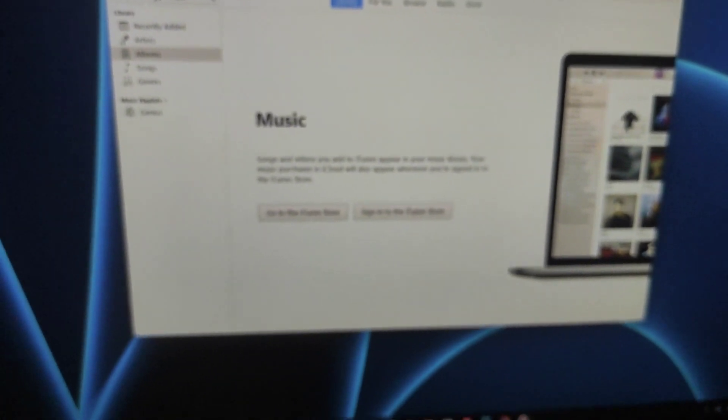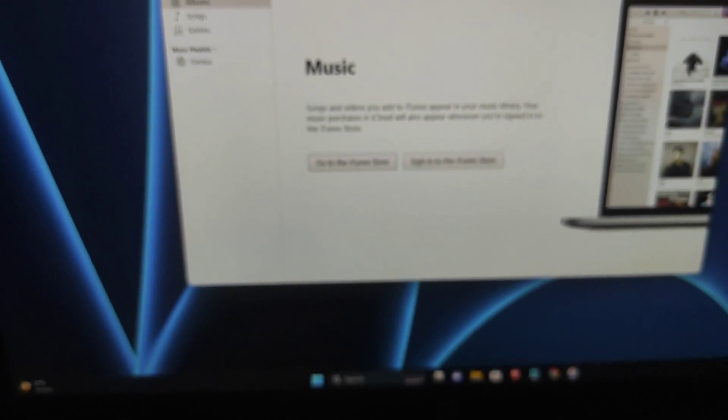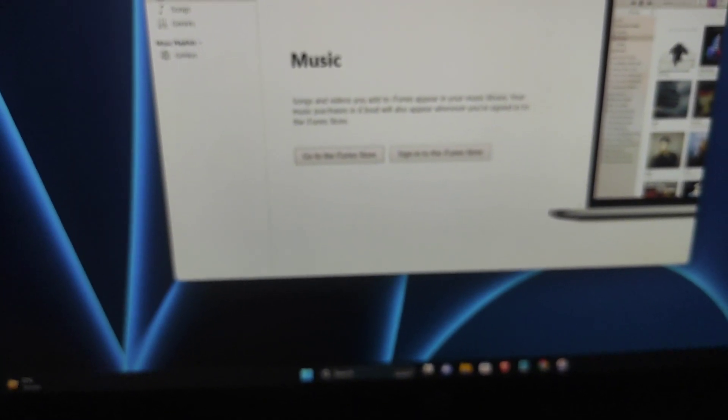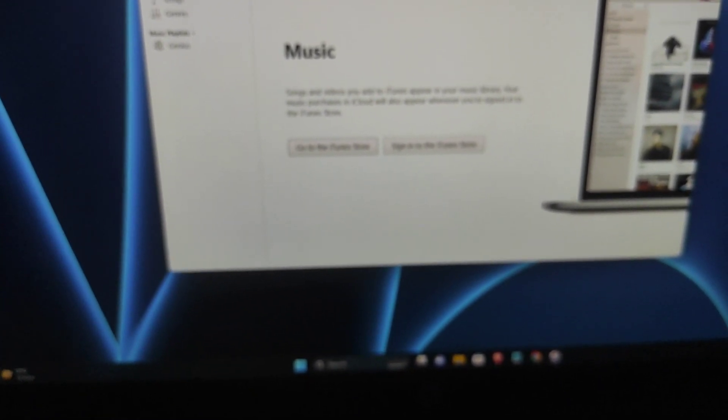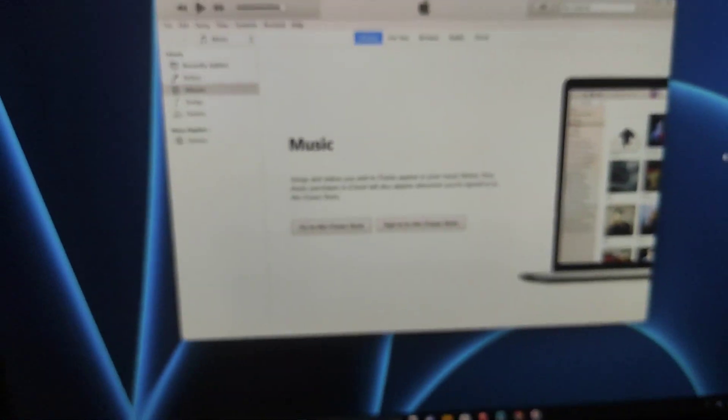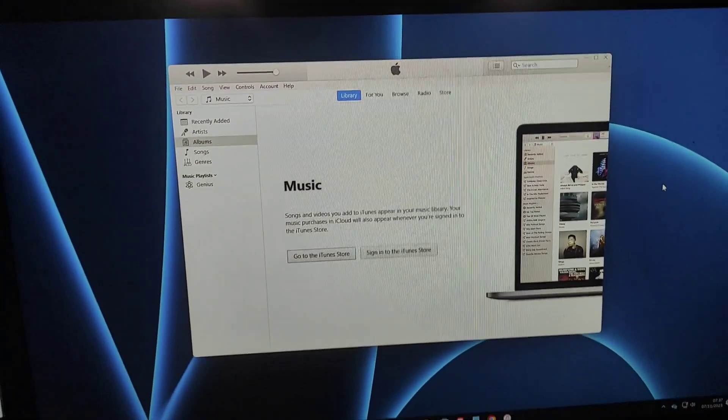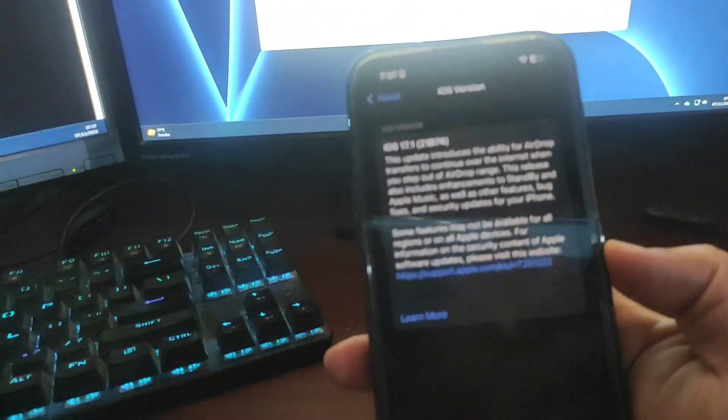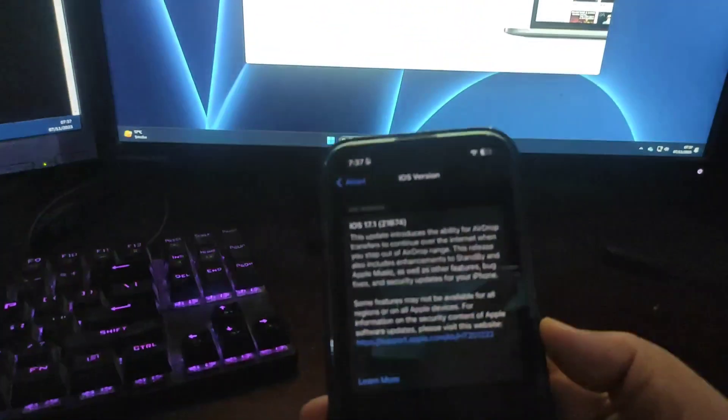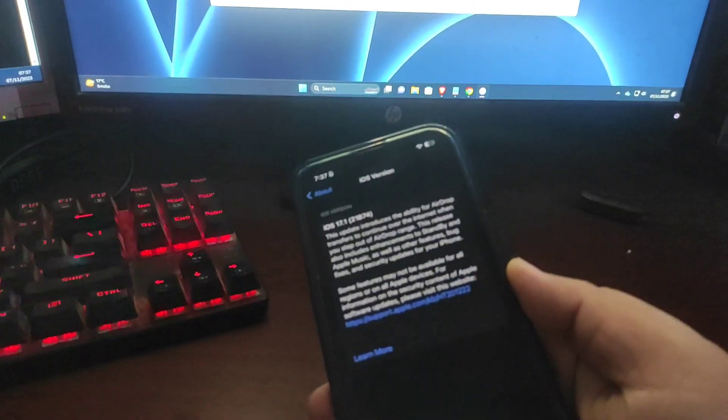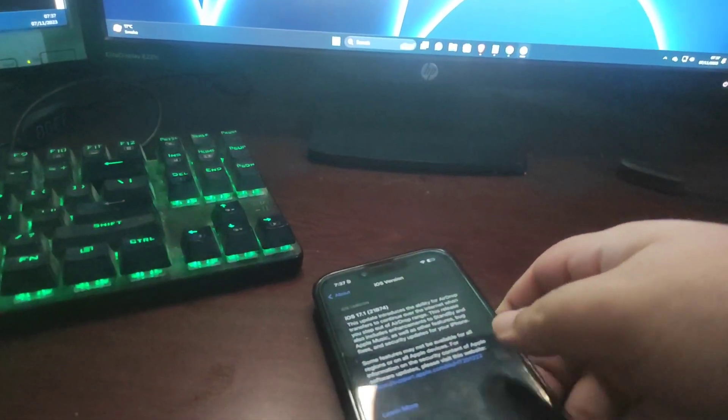So basically you need a computer with a data cable for the iPhone, you need the IPSW file, and you also need iTunes. Once you have iTunes on your computer, now it's time to connect your phone to the computer. Let me connect this phone to the computer.